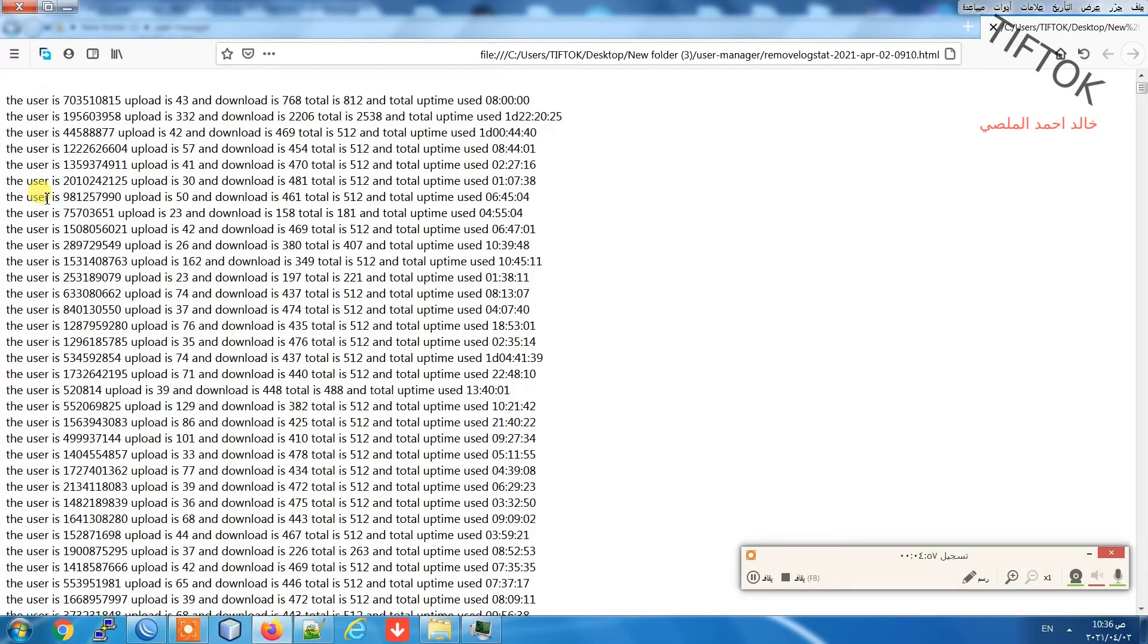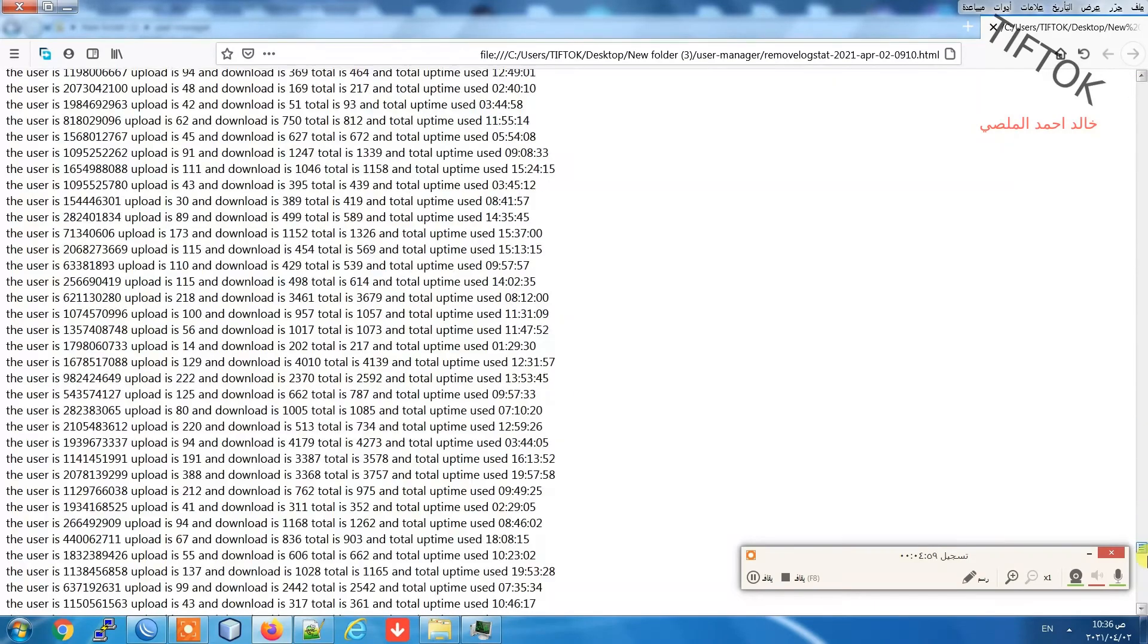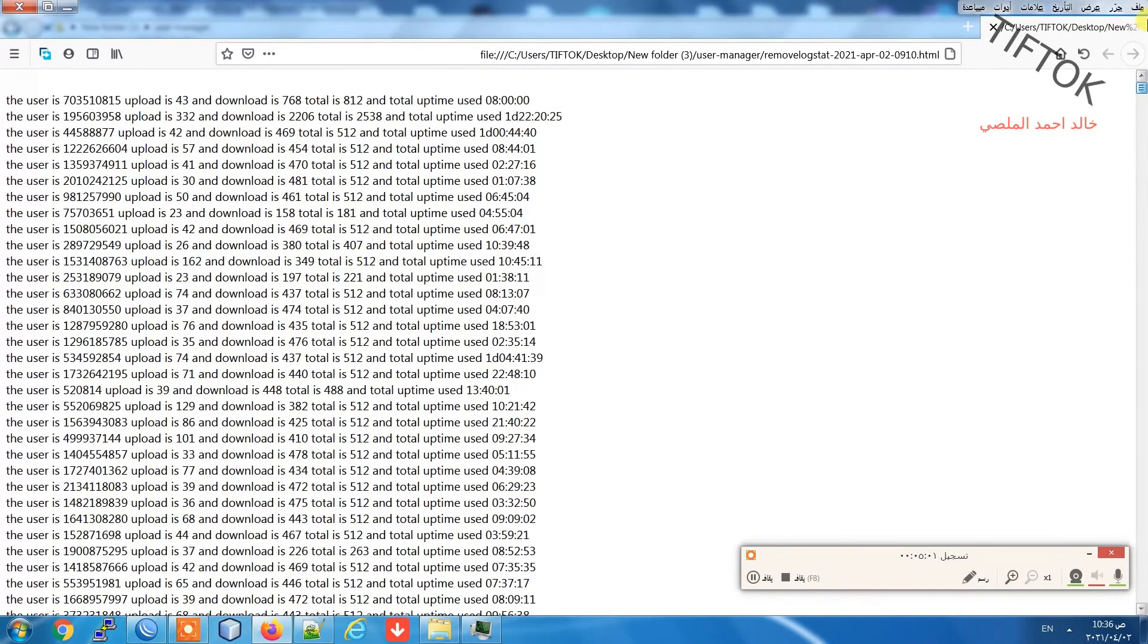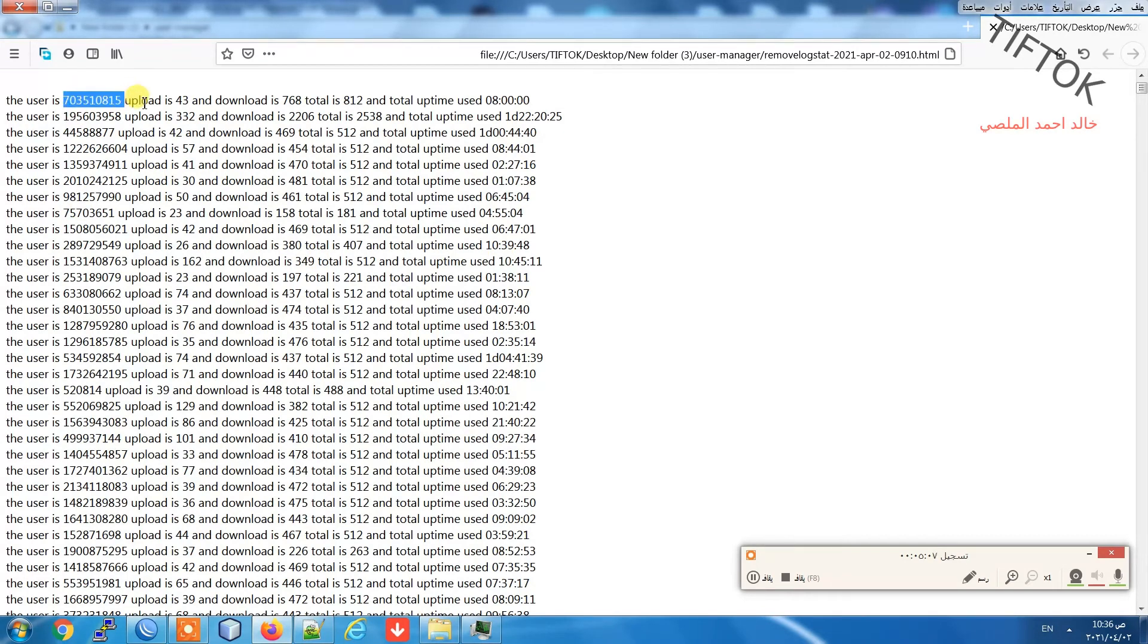All removed users are registered in this log with upload in megabytes, download in megabytes, total upload and download in megabytes, and also registered uptime use.